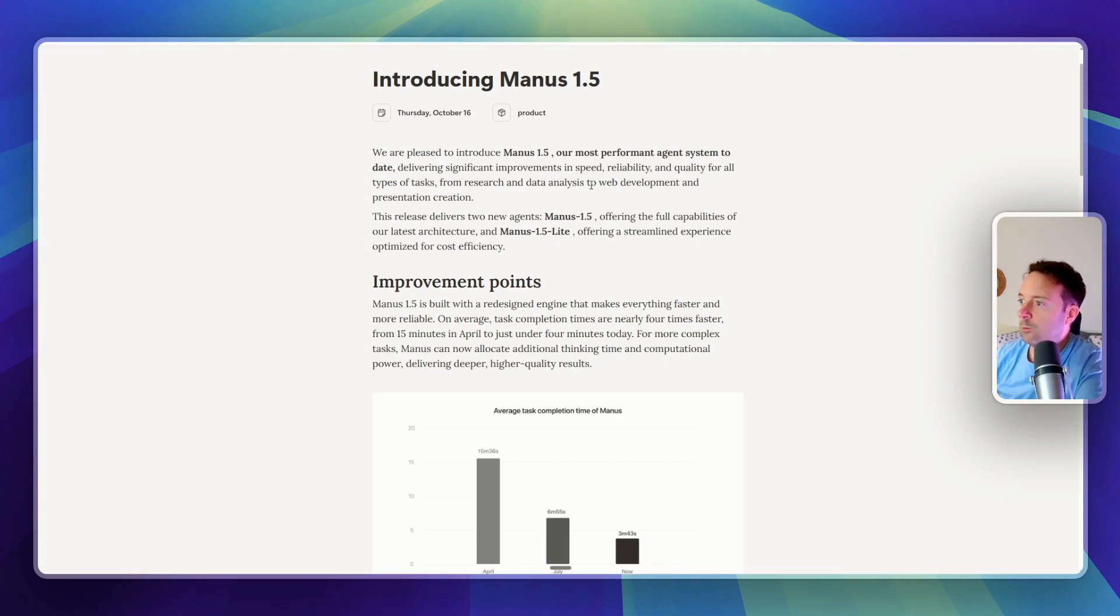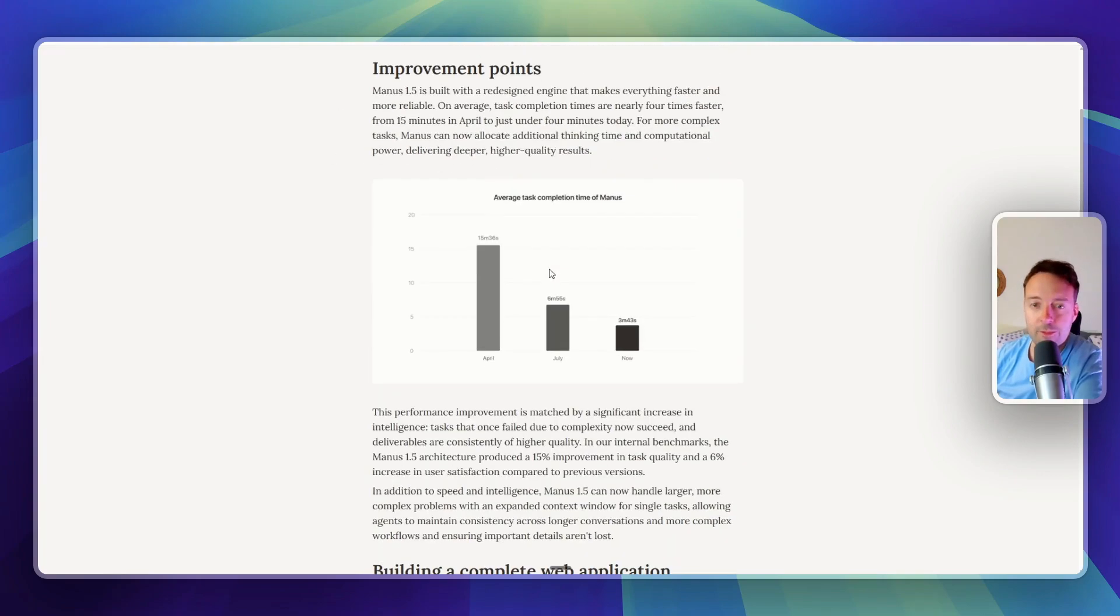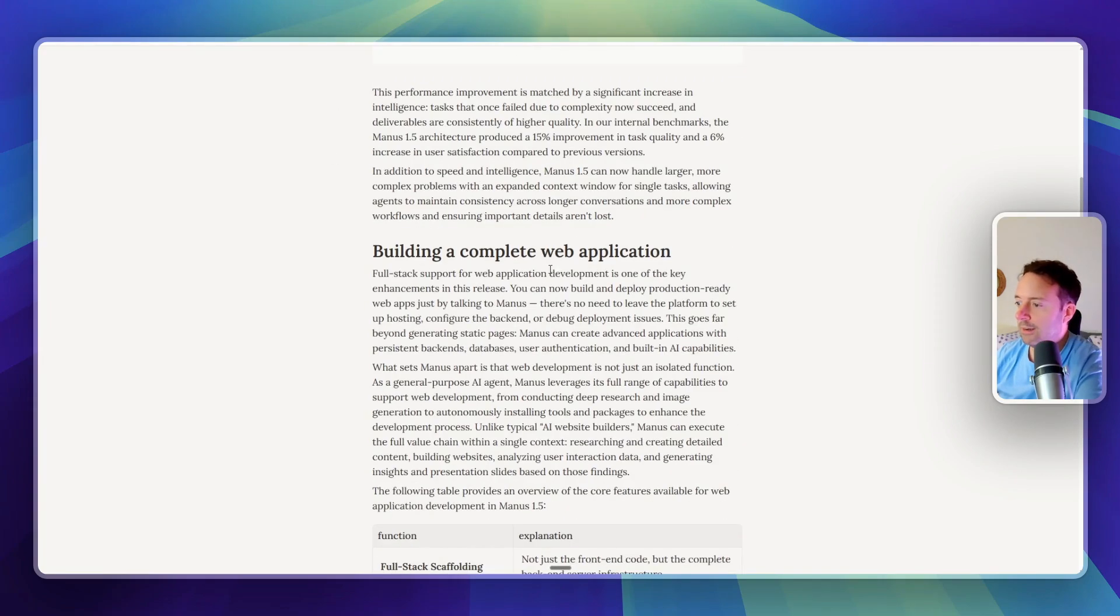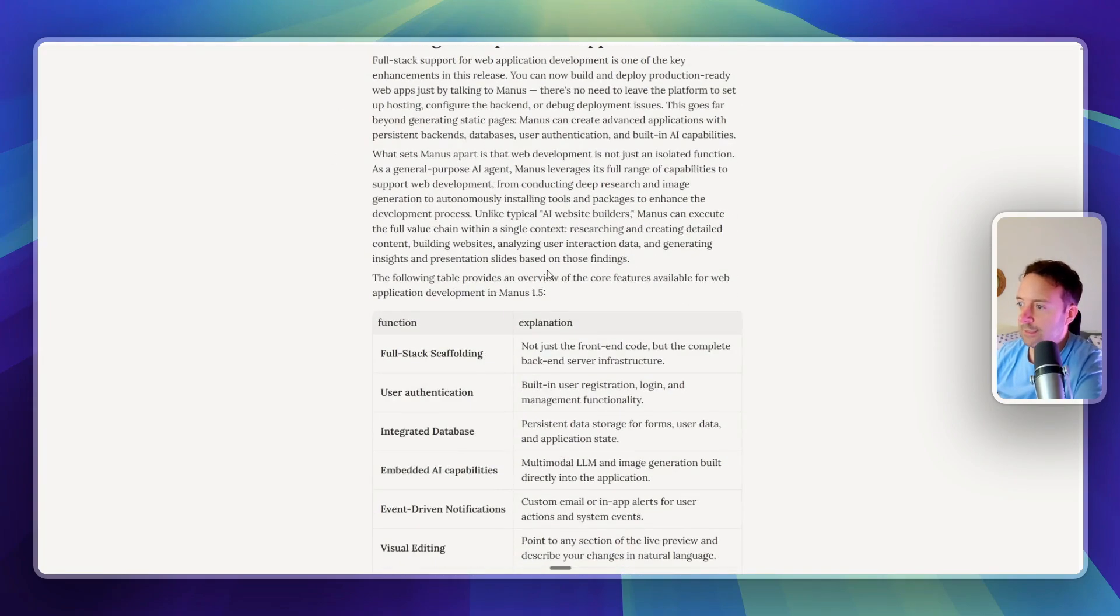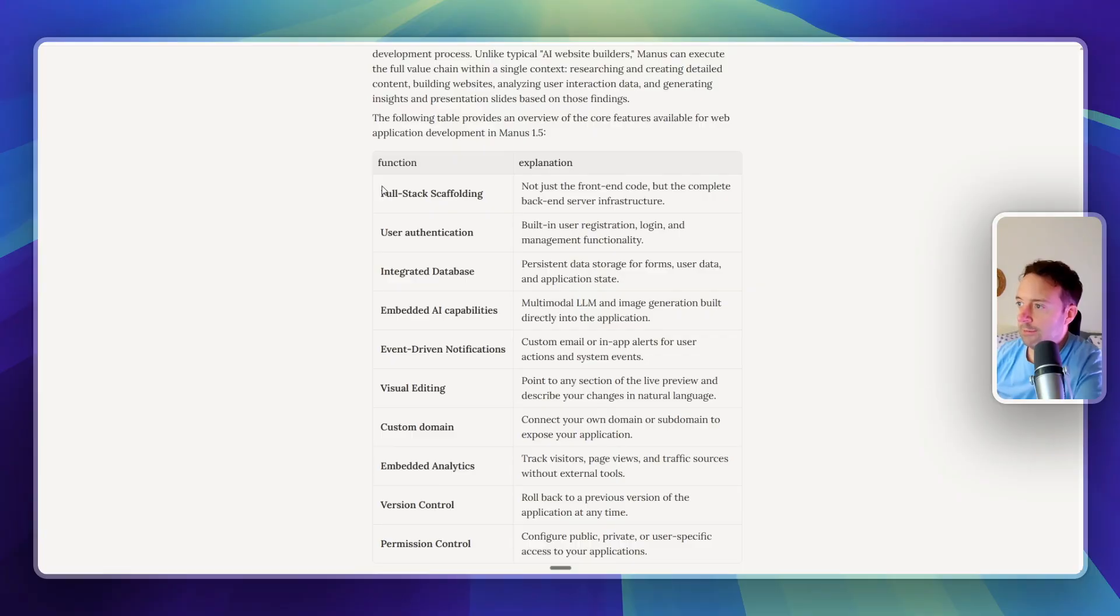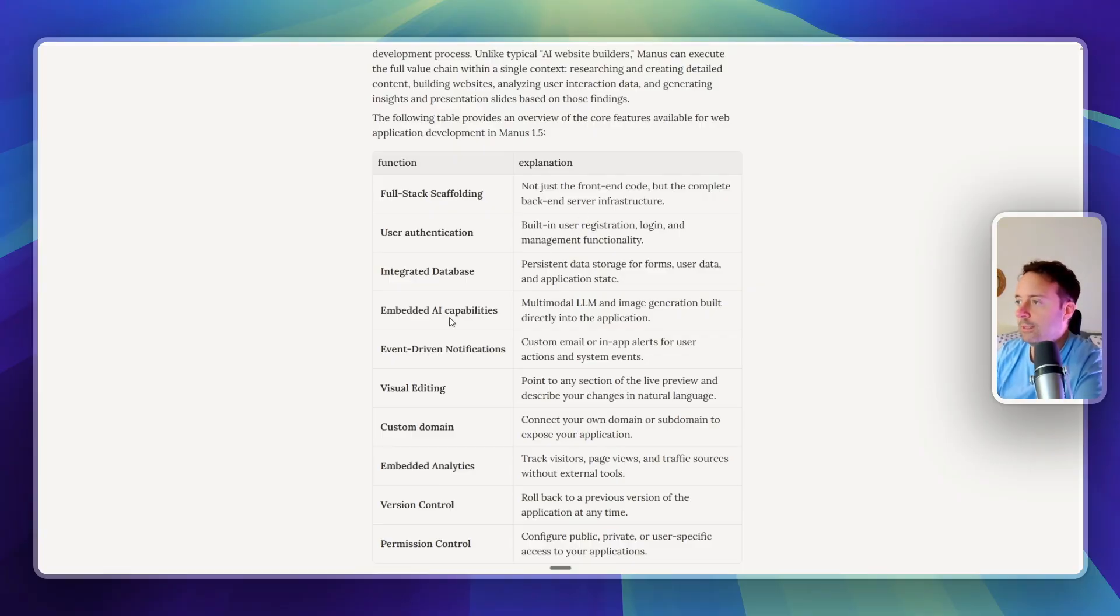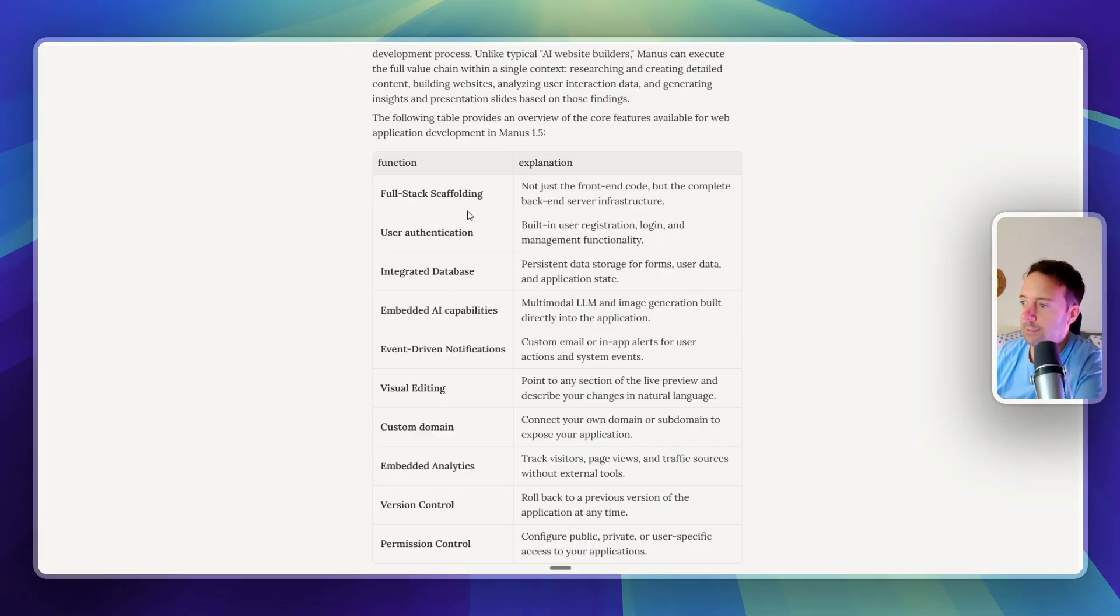Today we're going to be looking at Manus 1.5. The most interesting thing I think about this is all of this that I can now do. So before you could build websites and host them with Manus, but now you can build full apps.